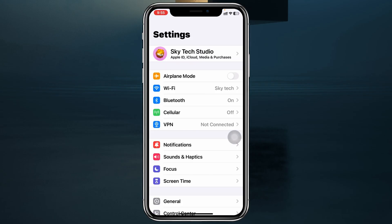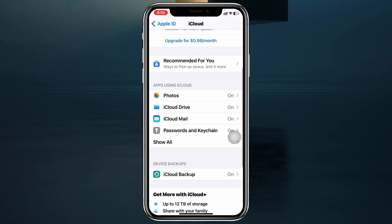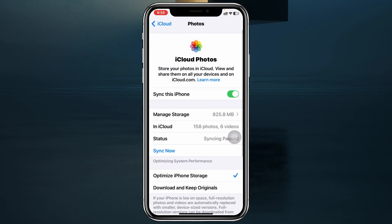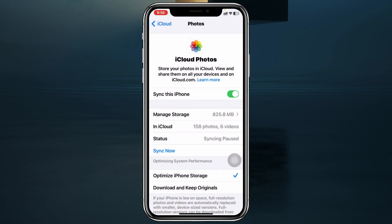In Settings, tap on your Apple ID at the very top, then scroll down and tap on iCloud, then scroll down again and tap on Photos. You'll see that your iPhone photos are synced with iCloud Photos. We need to turn off this option and tap on 'Download Photos and Videos.' Once you tap on that, it will take a little time and download all of your photos and videos right onto your device.